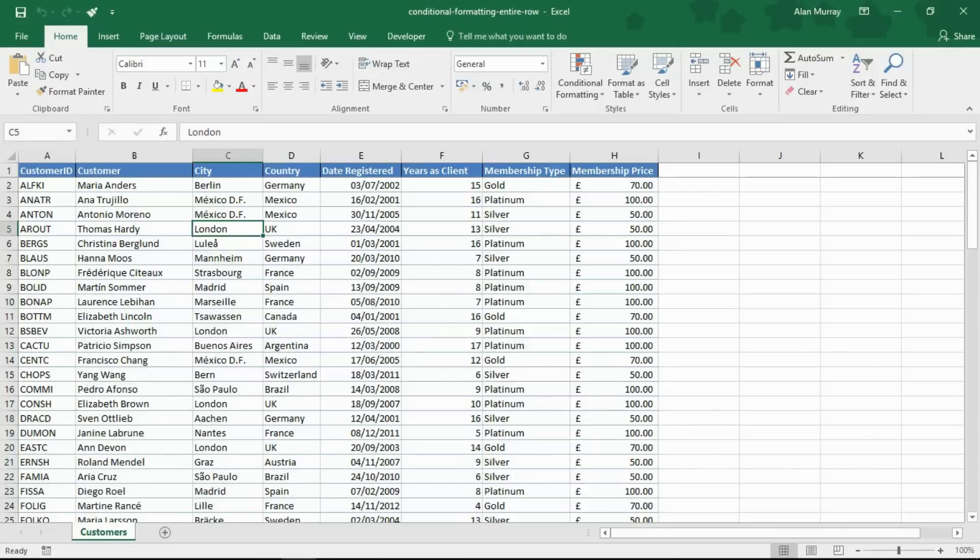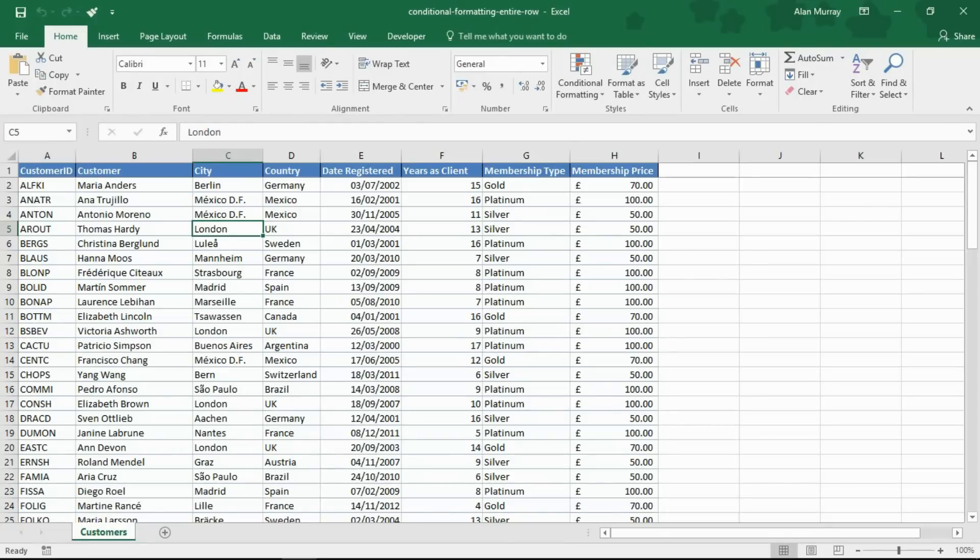Hello and welcome to this video tutorial from ComputerGaga.com. In this video we are going to look at how to apply conditional formatting to an entire row.